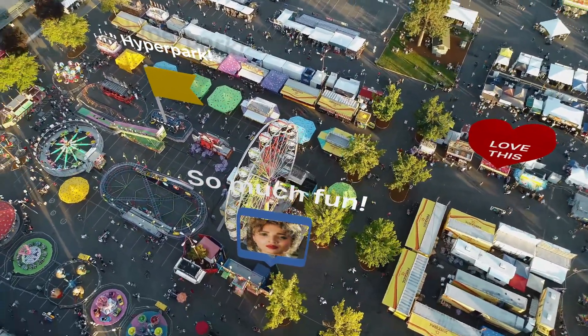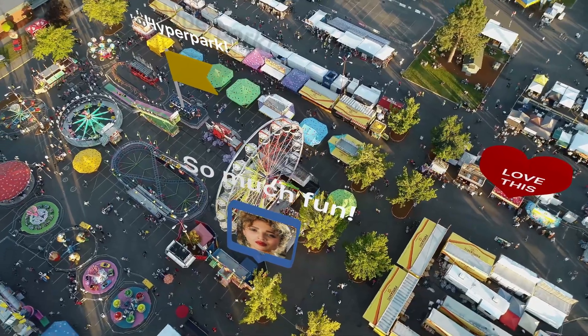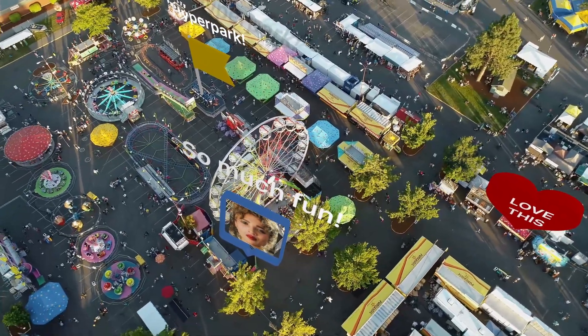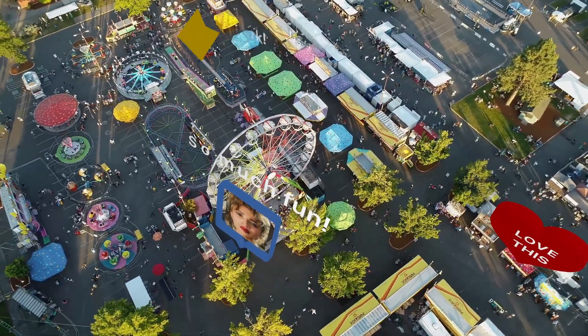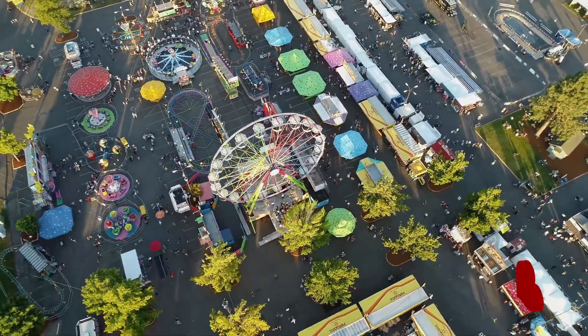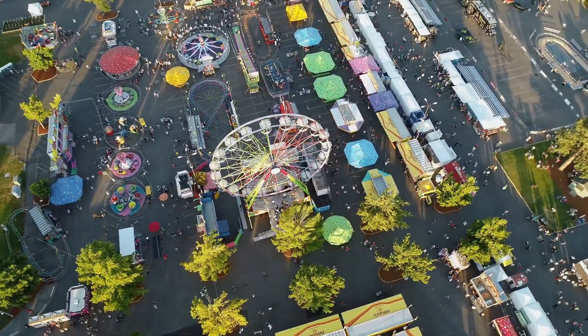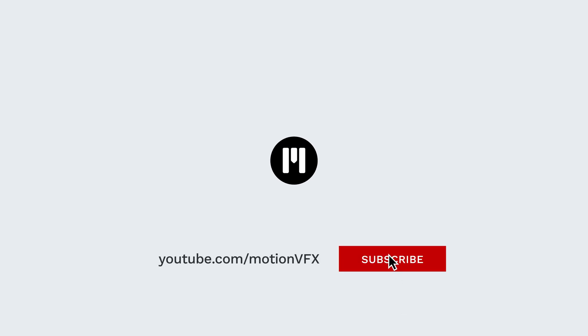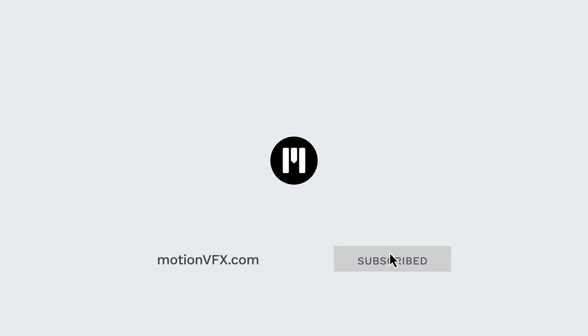For more tips, tricks, and tutorials on mTracker 3D and other plugins for Motion and Final Cut, make sure to go ahead and subscribe. And again, my name is Becraft. Thanks for watching, and I'll see you next time.